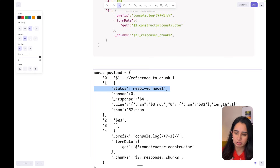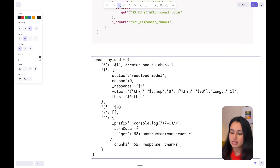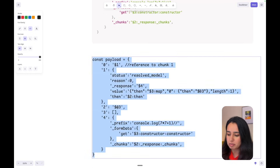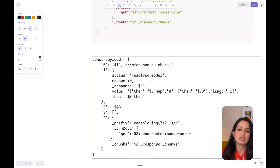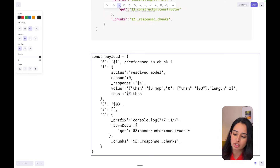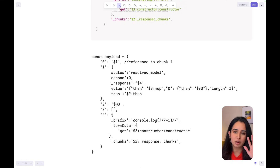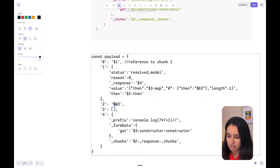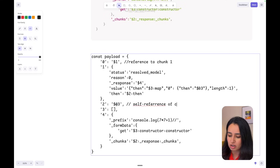In chunk one, the status is set to 'resolveModel.' This is very clever — in promises, whenever the status is resolved we want to take its value and execute it. Setting it to resolveModel tricks React into thinking this is a promise object. The 'then' property makes this a thenable object — in JavaScript, anything that is thenable runs as a promise. When React looks at this it thinks 'I should run its then.' That then property references chunk two and its then — which refers to chunk three as a self-reference.